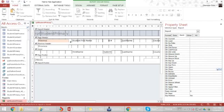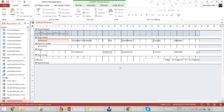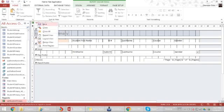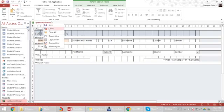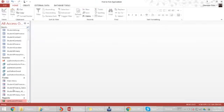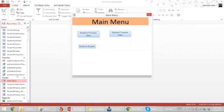So you can do lots of combinations of these macros to do certain actions when things open, when they close, when you double click, whatever it may be. So that's how to connect your reports to the main menu.